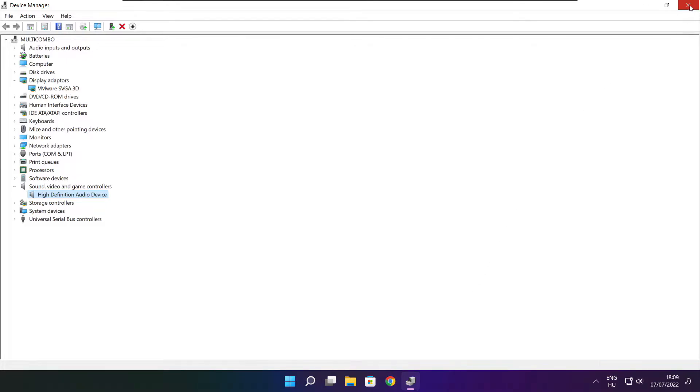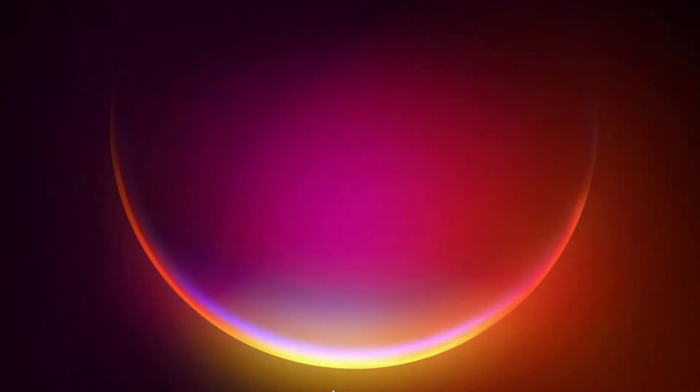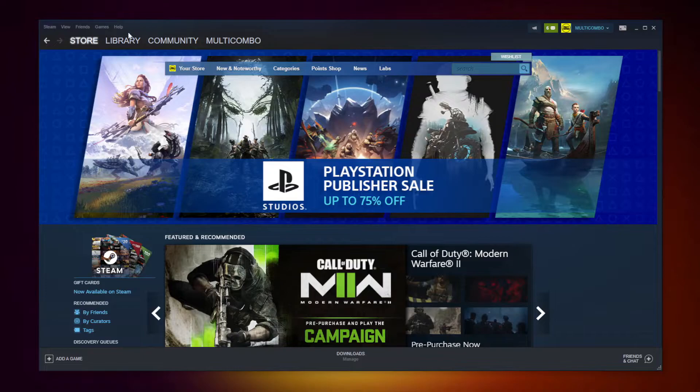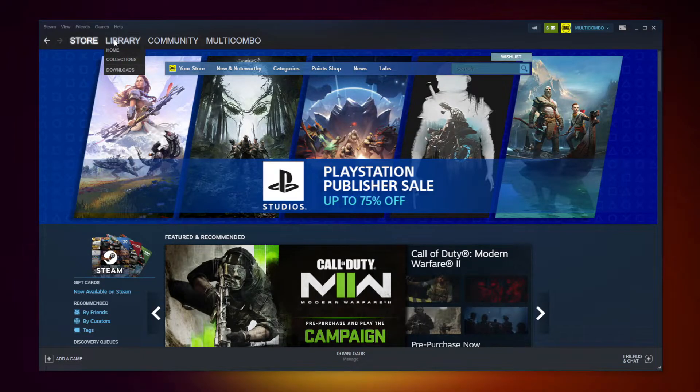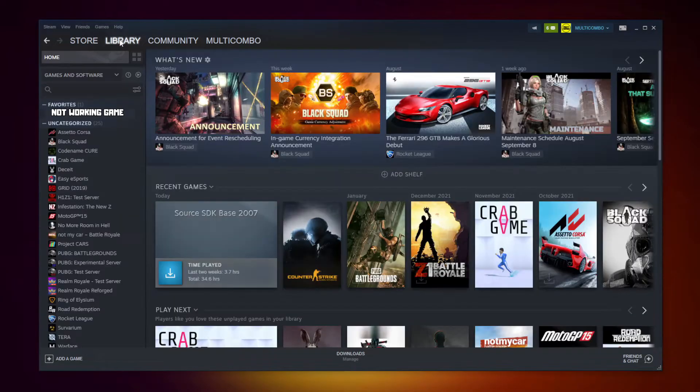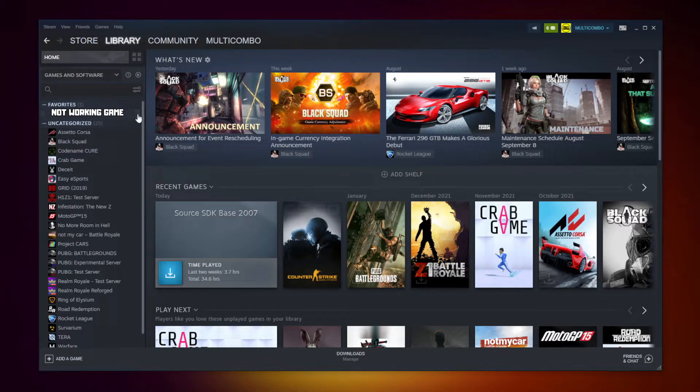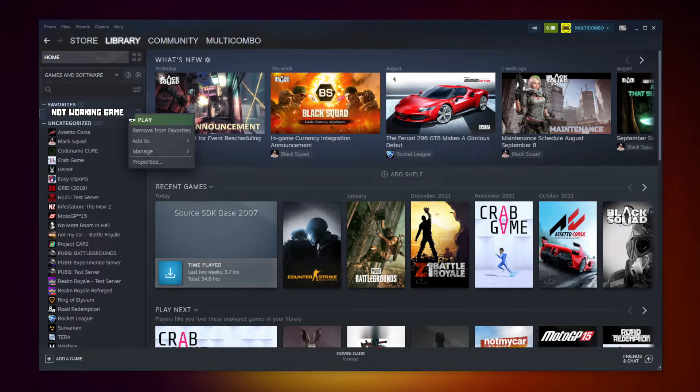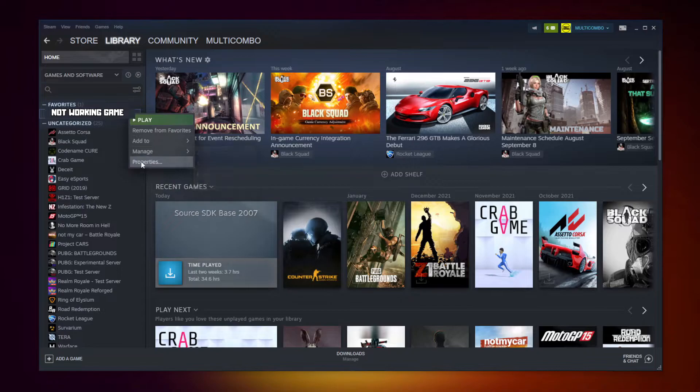Close Window. Open Steam. Go to the Library. Right-click Your Not Working Game. Click Properties.